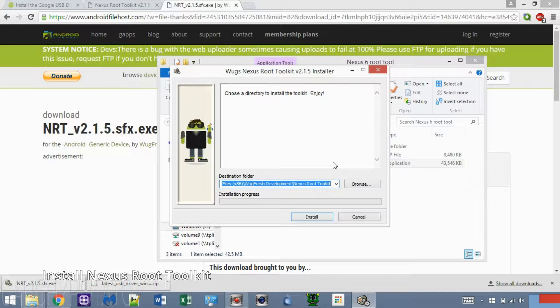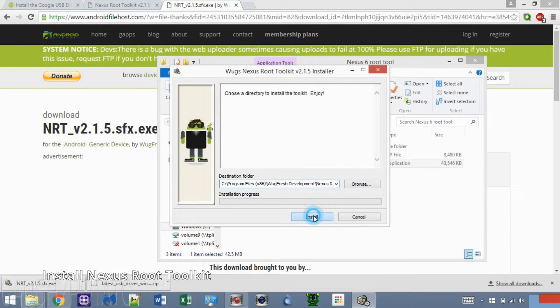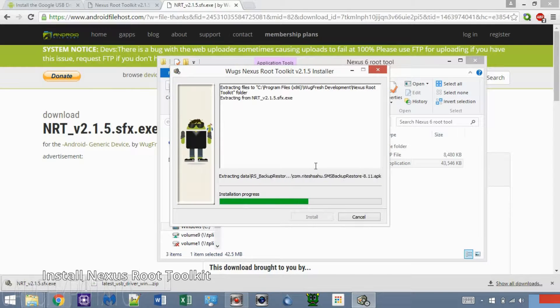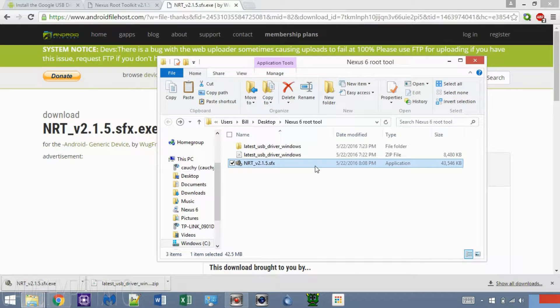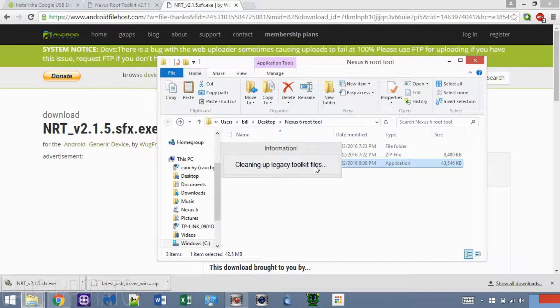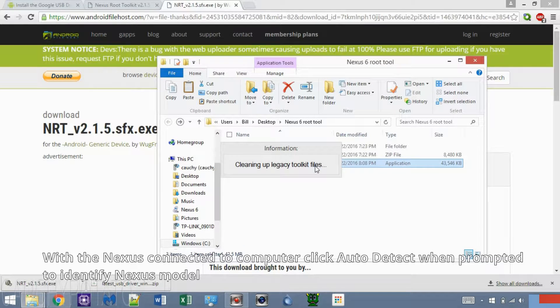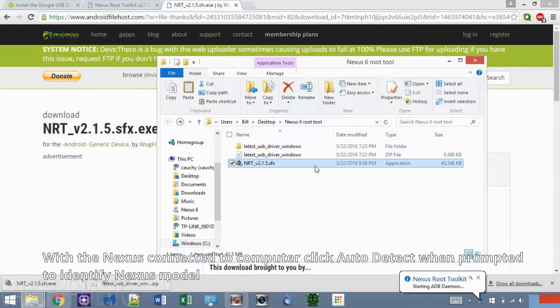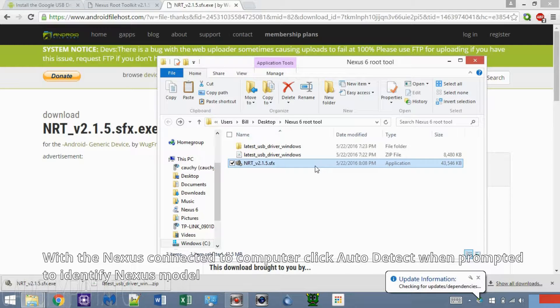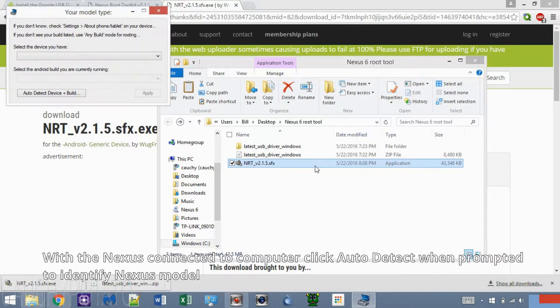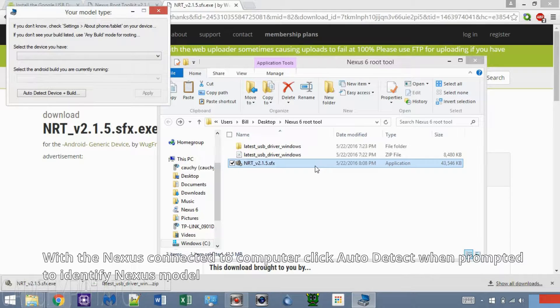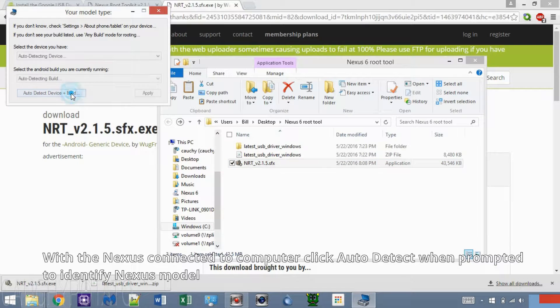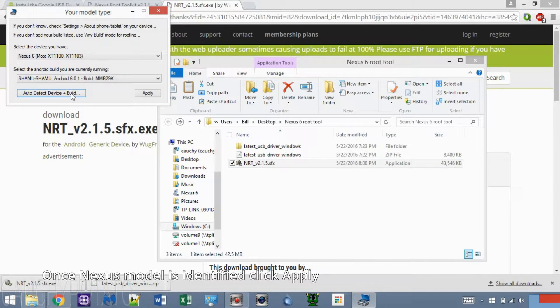Click Install. The first thing the root tool will ask is the Nexus model type. If you aren't sure what Nexus you're rooting, make sure it's plugged in via USB cable and click Auto Detect Device. Click Apply.